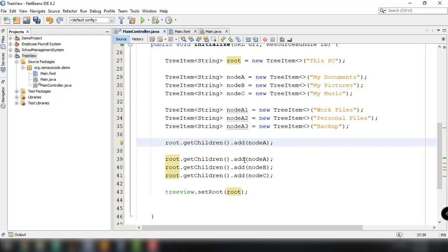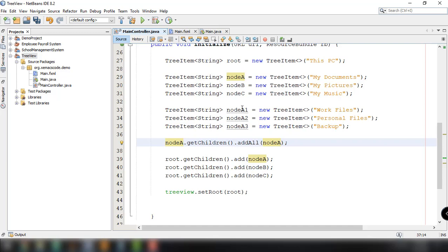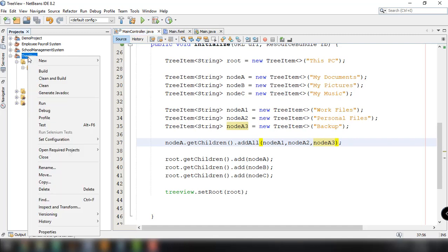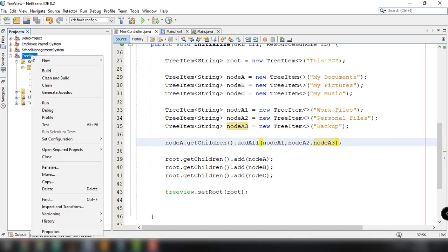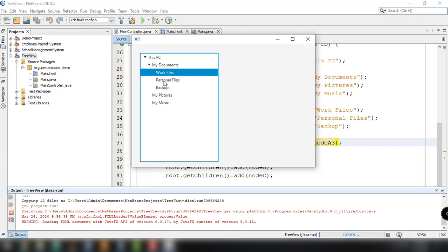We can add elements using the addAll method: nodeA.getChildren().addAll(nodeA1, nodeA2, nodeA3). Save the file, clean and build the application, and run it again. We can see 'This PC' as the root node and the sub-nodes for My Documents: Work Files, Personal Files, and Backup Files.